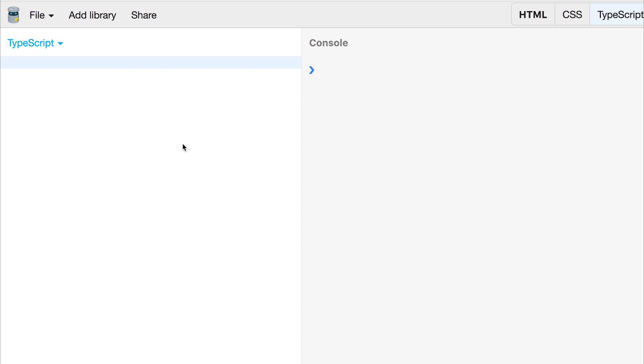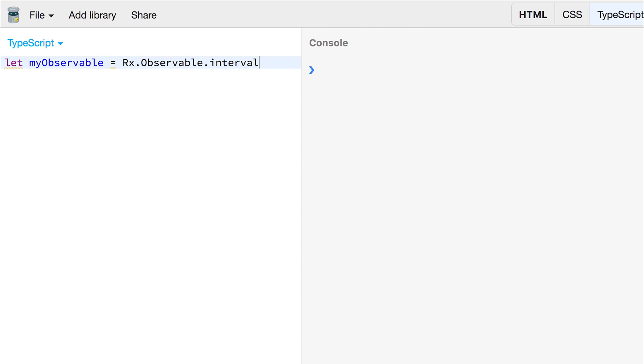Let's create a new observable by using let myObservable equals Rx.Observable and we'll use the interval function. The interval takes a parameter and that parameter is the time in milliseconds. So if we say a thousand, this means this observable is going to do something every one second.